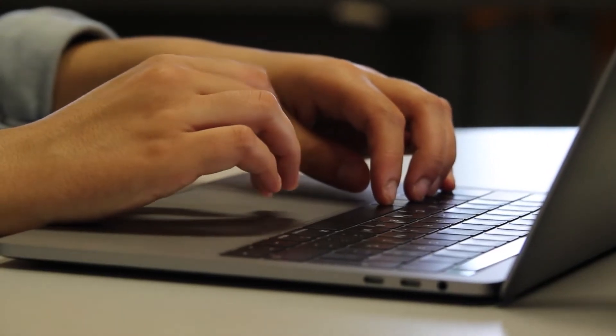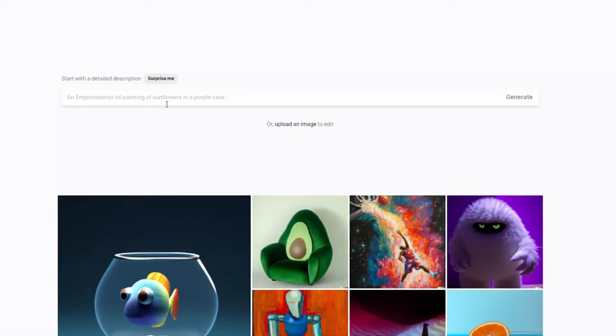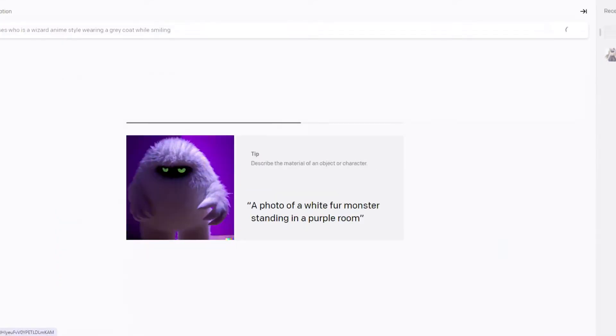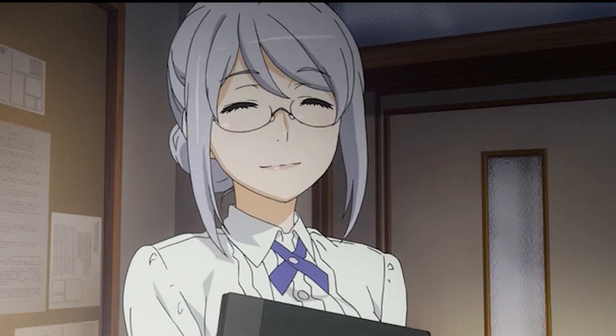I wanted to experiment with the semi-new AI, DALL-E 2, to try to see if I can make a high-quality profile picture, and to see if I can use it to generate assets for my YouTube videos in the future. At this point, you've all probably heard about DALL-E 2, right? It's this AI that's been making waves throughout the tech community with its fantastic and imaginative image creation. But for those of you who don't know what DALL-E 2 is, let me give you guys a quick rundown.